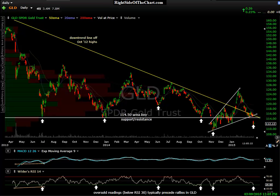Hi, this is Randy Finney with Right Side of the Chart, and today is Monday, March 9, 2015. In this video, I want to take a look at gold, talk a little bit about the recent price action, and my thoughts on both the near-term and longer-term forecast for gold.